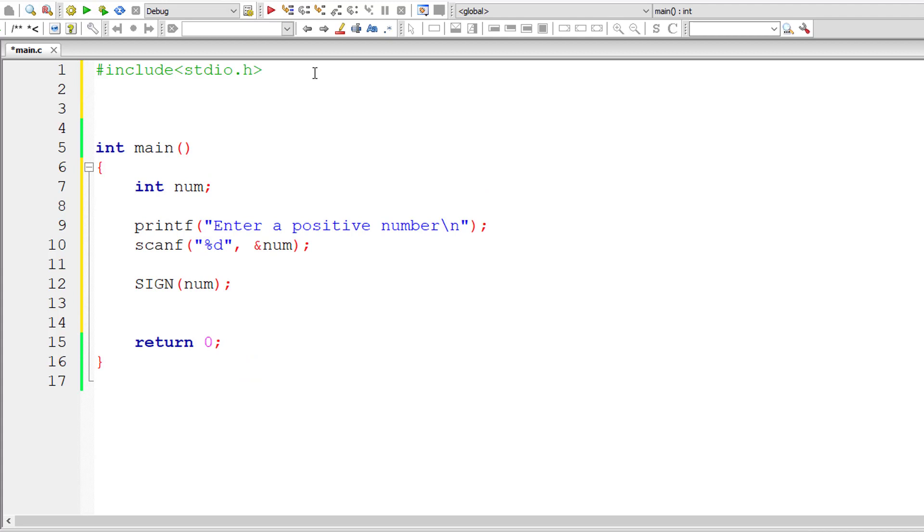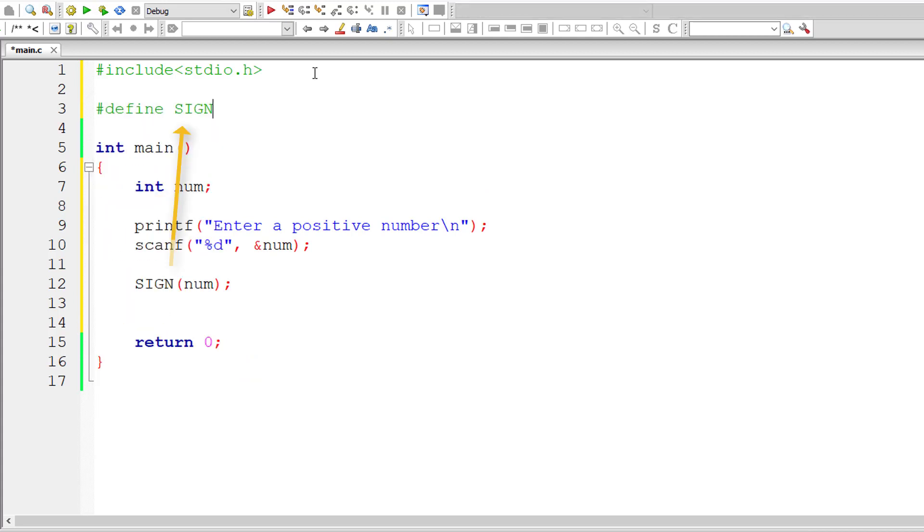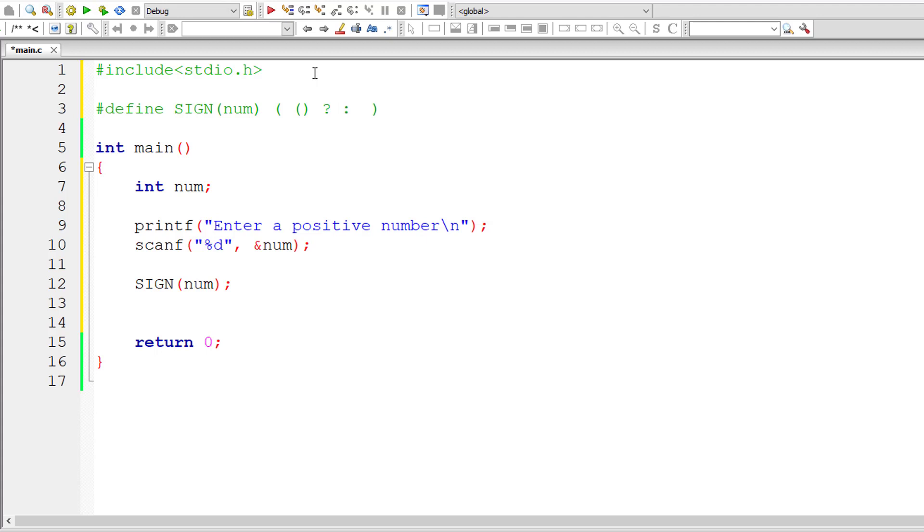Now let us define this macro that is SIGN and pass it the user entered number which is num. So inside its macro expansion, let me write ternary operator. Let me write nested ternary operator.